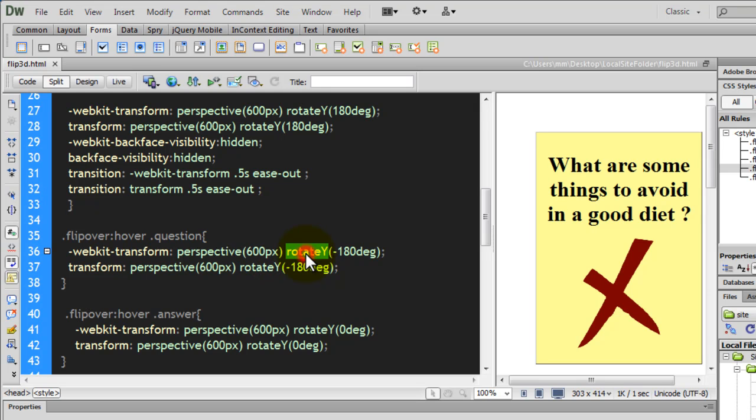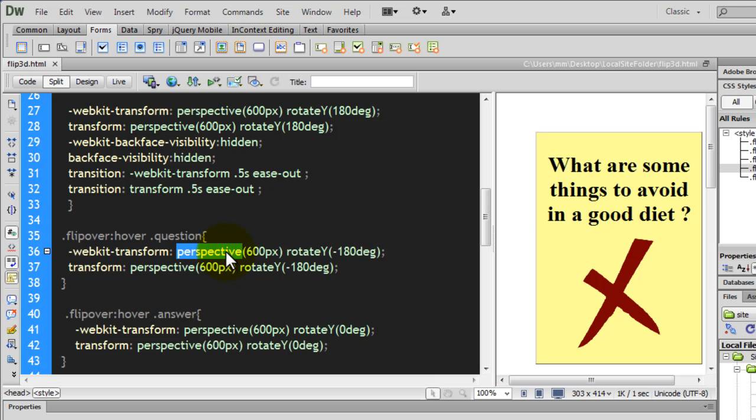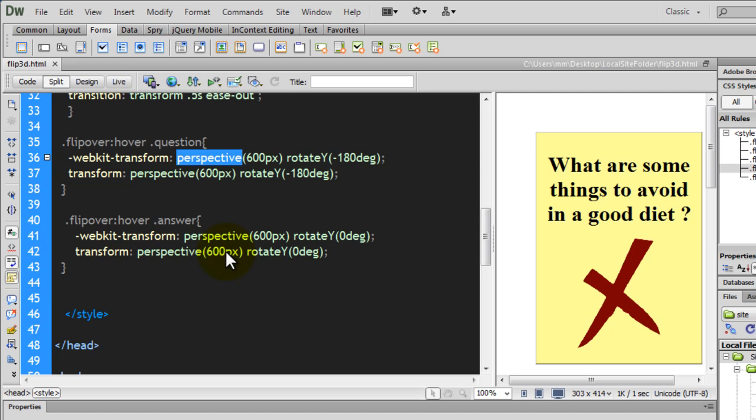I've used rotate Y out here. Rotation along the Y-axis. Perspective is the viewing distance, basically. Where the viewer's eyes are actually placed. The viewing perspective, that is what it actually means.